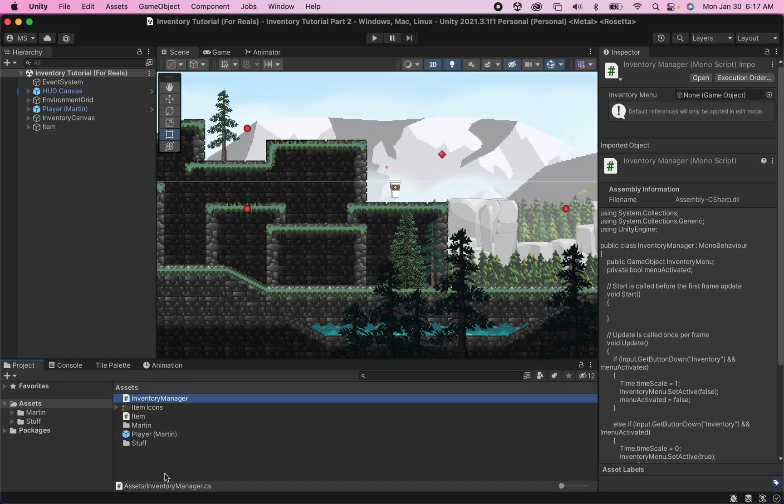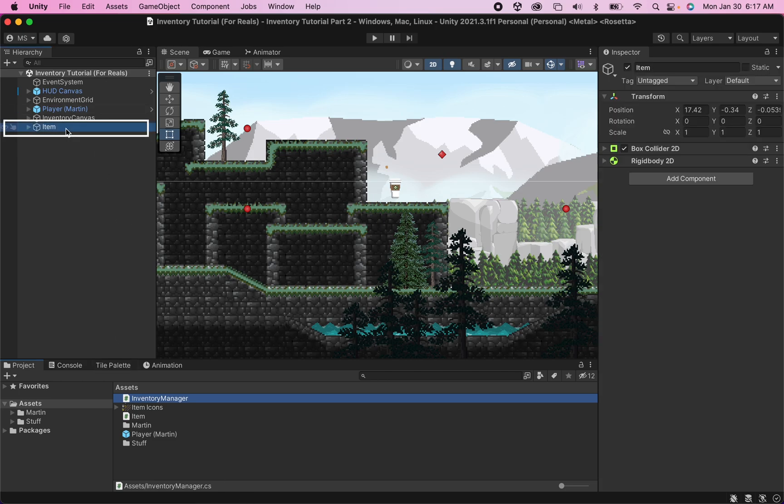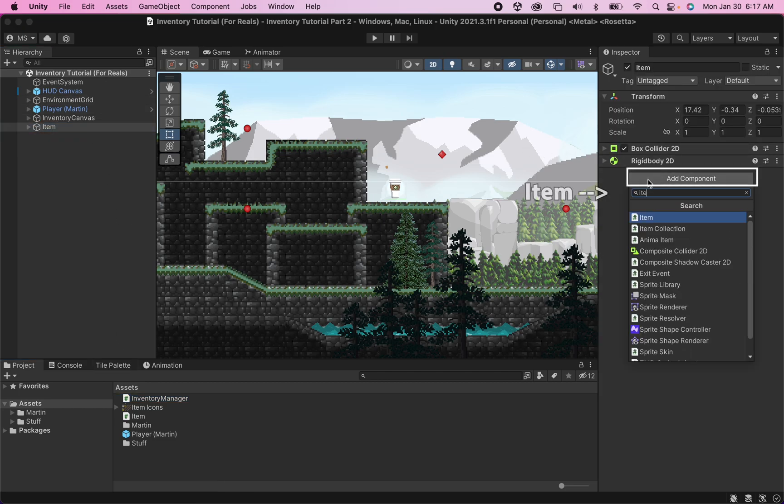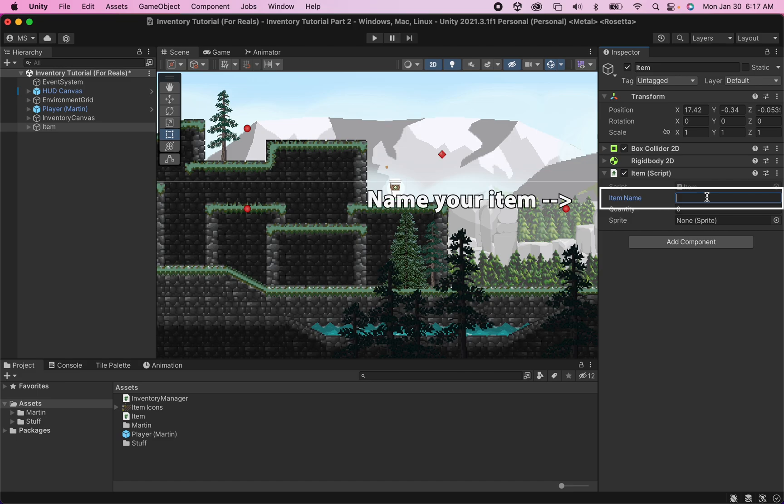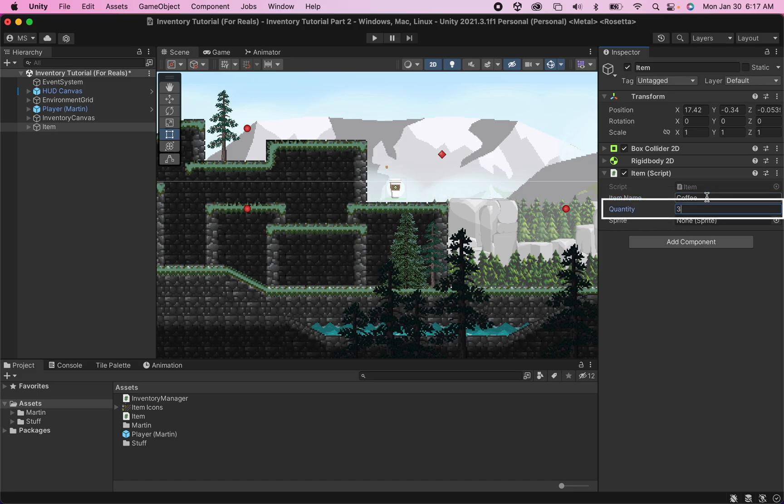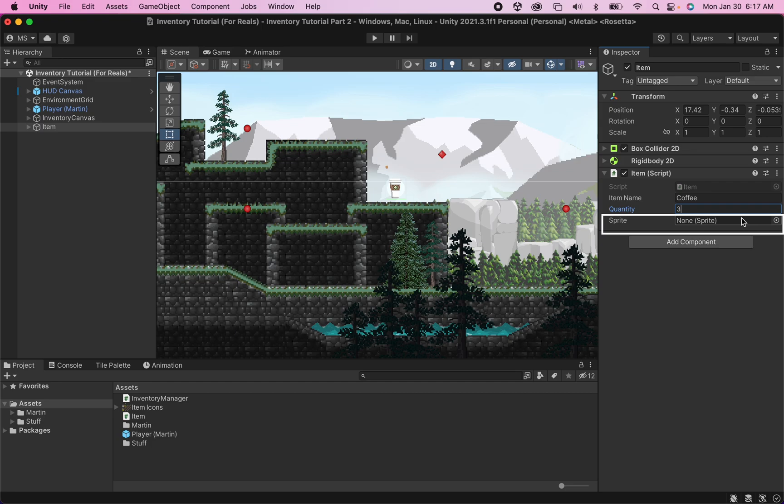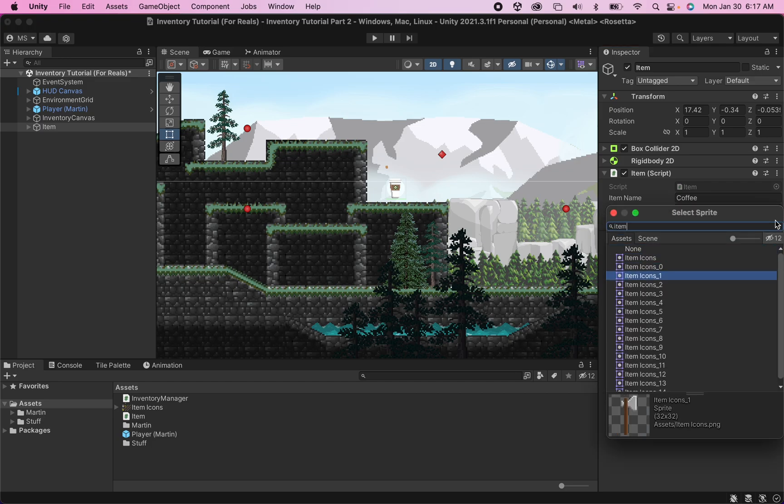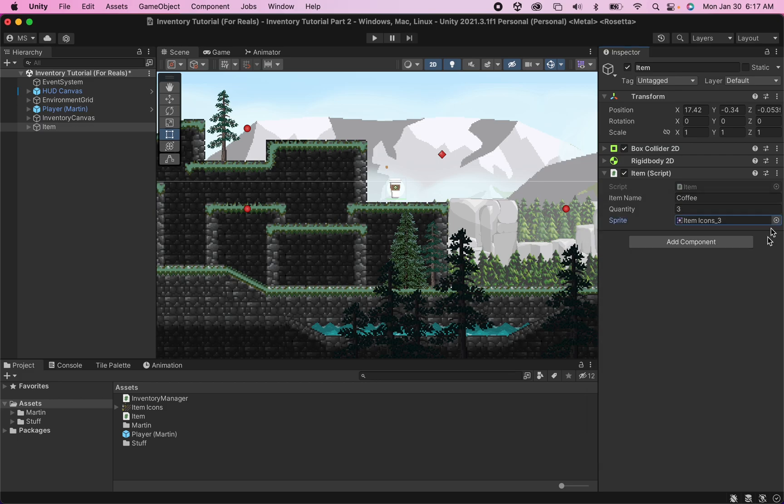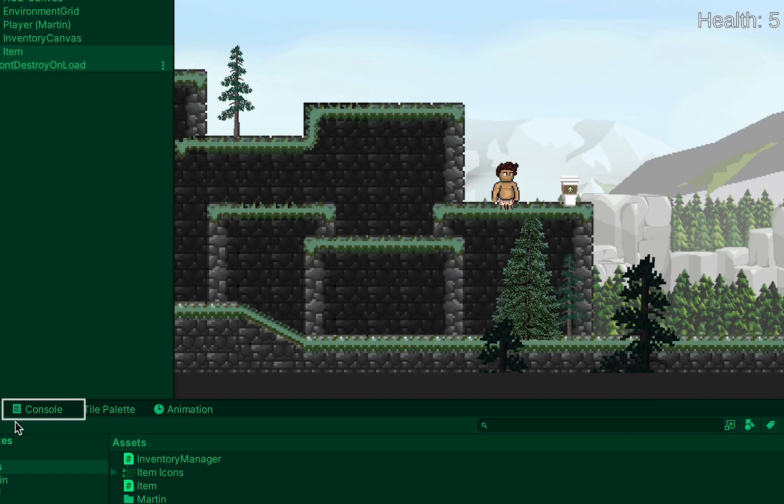All right, now with that done our angry red message should be gone. We can now go to our item where it will allow us to add our item script. The item script just wants to know a couple of things: first of all it wants to know the name of the item, mine is a coffee; how many of them there are, let's go with three; and finally if you're using a sprite, what sprite it is that you'd like to pass along, and mine is the coffee sprite.